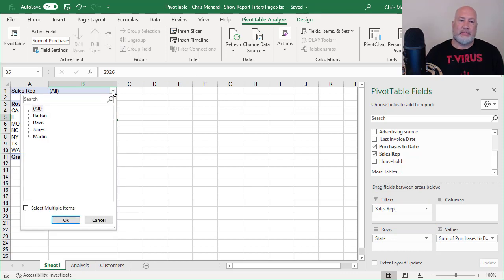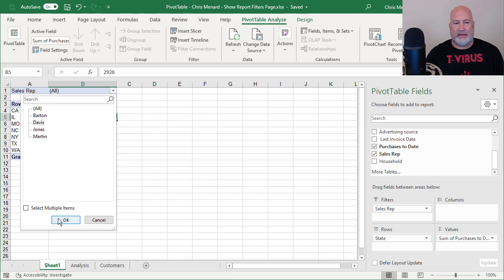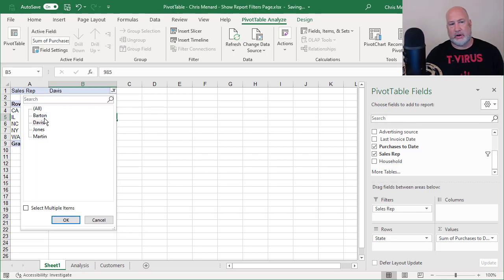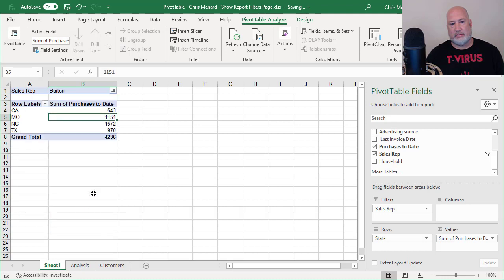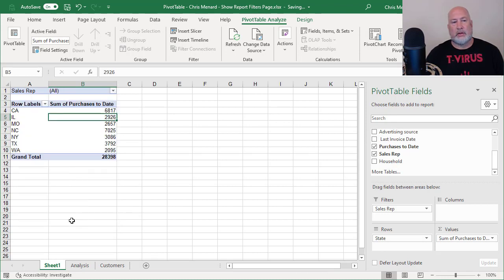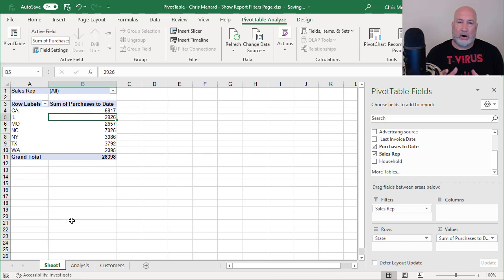If I hit the drop down in cell B1, there are my four reps. I pick Davis and click OK. There's just Davis. Go back to Barton. There's Barton. Go back to all. So I want to make sure that I'm on all.